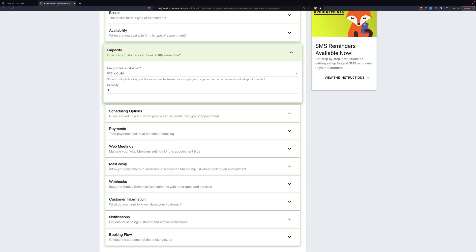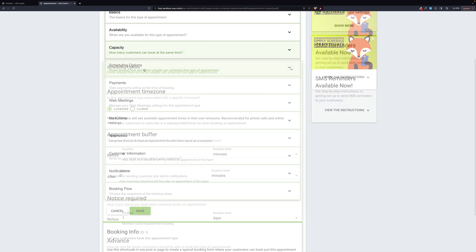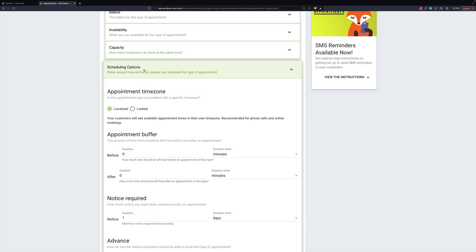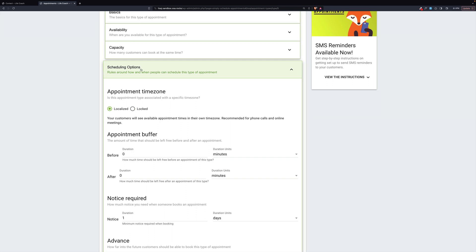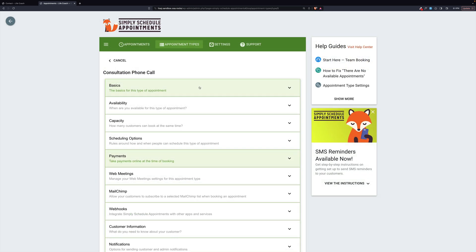Capacity is individual, and it's one. This is an individual talk. For scheduling options, it is localized, which means it can be in a variety of time zones, so the two people don't have to be in the same time zone. If it were locked, then that usually means it's an in-person one because they have to be in the same time zone. There are no payments. This one is free, and that's about it for this one.